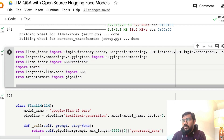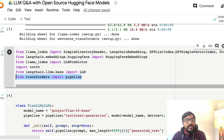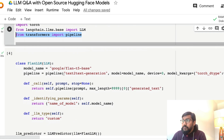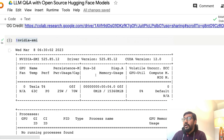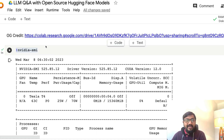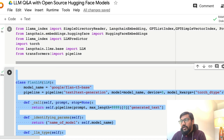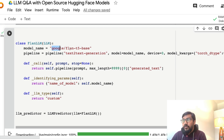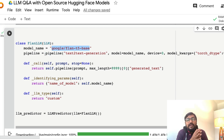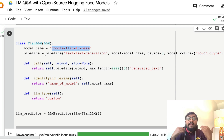Next we import the LLMPredictor from LlamaIndex, then Torch, and from LangChain LLMs we import LLM and HuggingFace's Transformers pipeline. Once we have this in place, we create a simple class — I got part of this code from a different Google Colab notebook which I've credited. We call this class `FlanLLM`, and it defines the model using the Transformers pipeline.